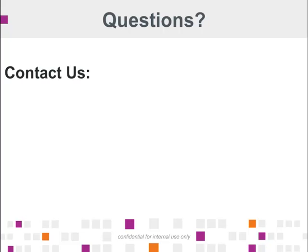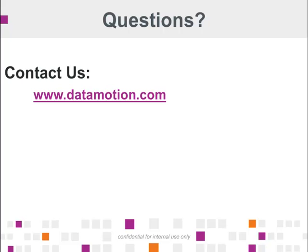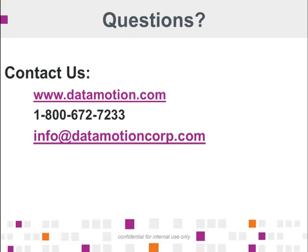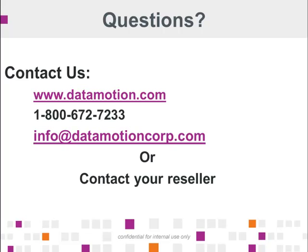If you have any further questions, feel free to contact your reseller or visit us at www.datamotion.com. Thank you for your time.